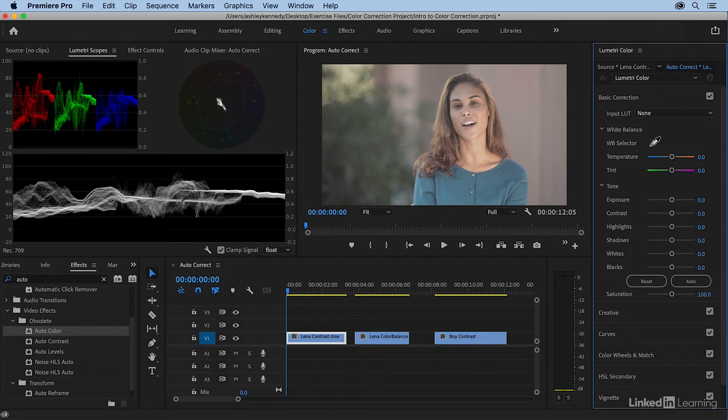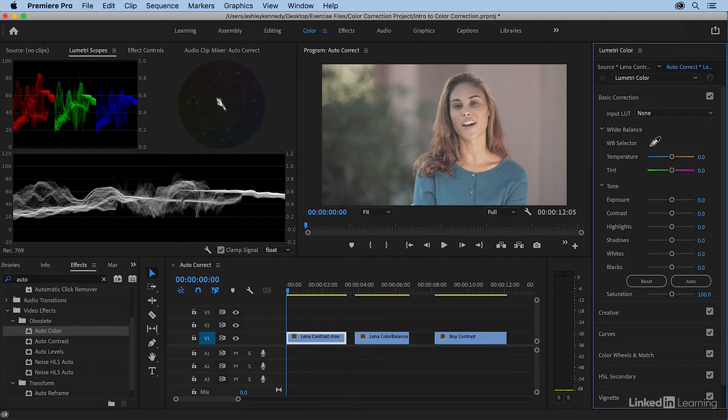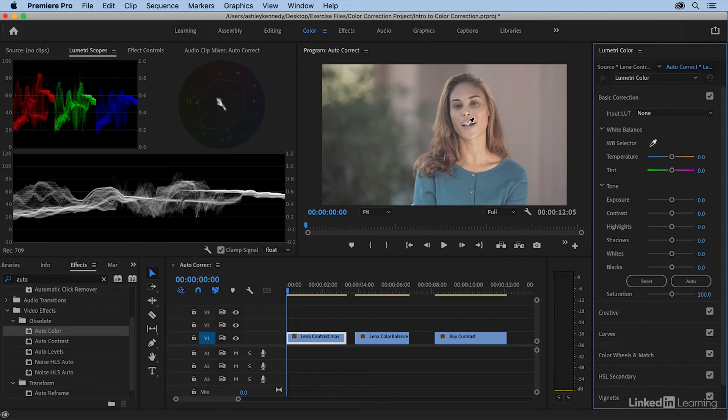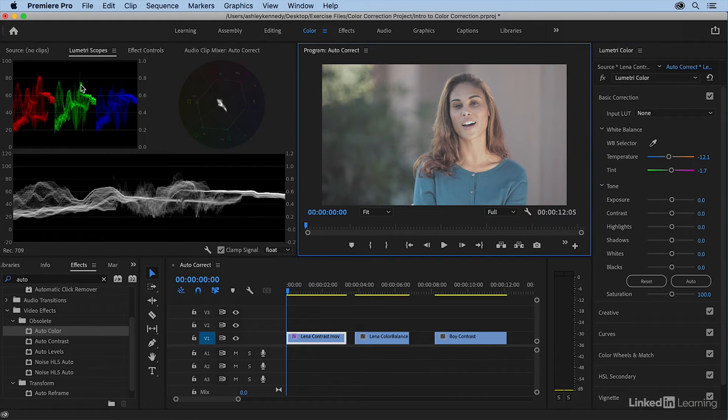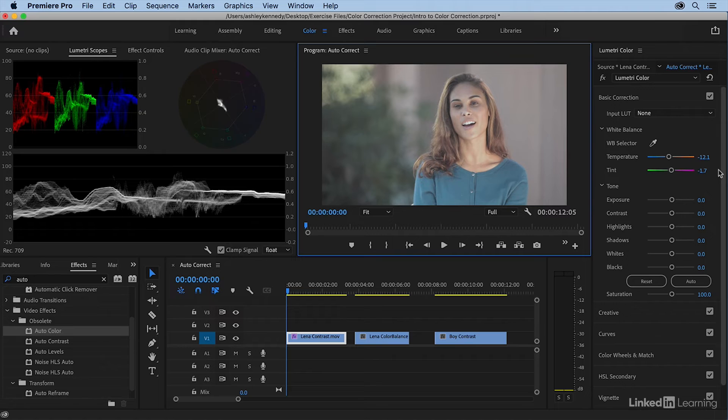This is where you tell the software what is white so it can adjust everything else accordingly. There isn't too much that's pure white in this image, so I'm going to select her teeth. When I do this, look at the RGB parade as the channels align. So a very modest adjustment there, and you can see that the temperature and tint were changed accordingly.